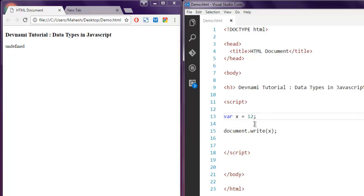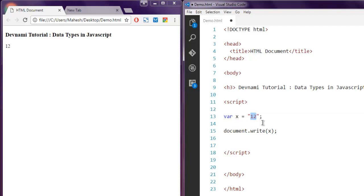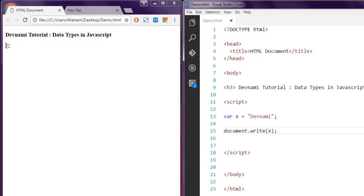Now what if you give it, let's say, a string value, which is my channel name Devnami. I'm going to refresh the page to see if it holds the integer value or string.